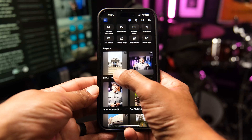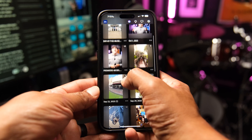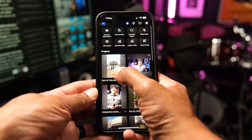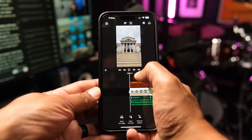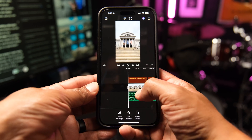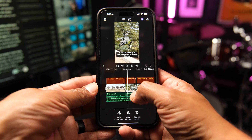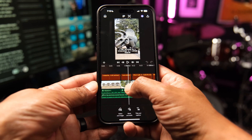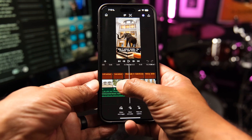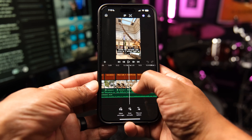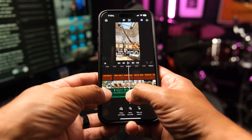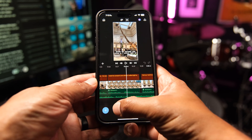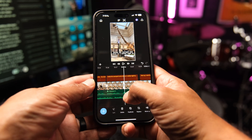Premiere Mobile brings the power of desktop editing to iOS. You get an unlimited multi-track timeline for video, audio, and text layers — a big step up from typical phone editors. That means you can stack clips, music, voiceovers, and graphics as much as you need.